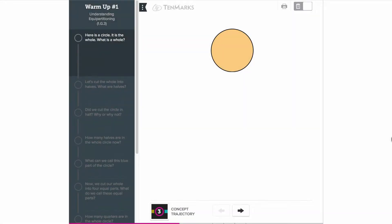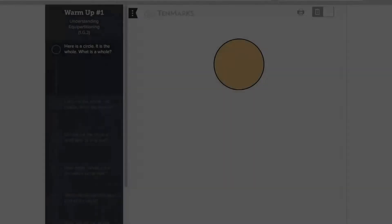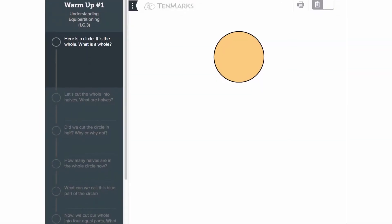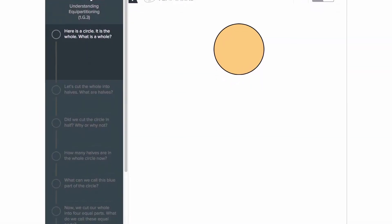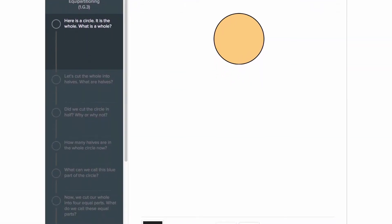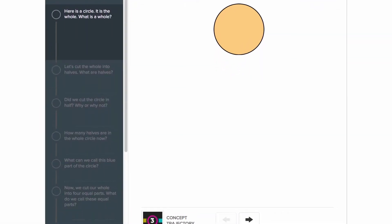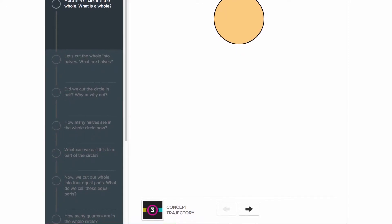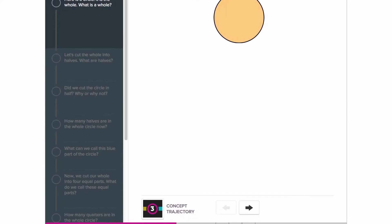Warm-up is the third section of the lesson. It consists of a series of math problems designed to give your students a review of the prerequisite skills that they need for the lesson.